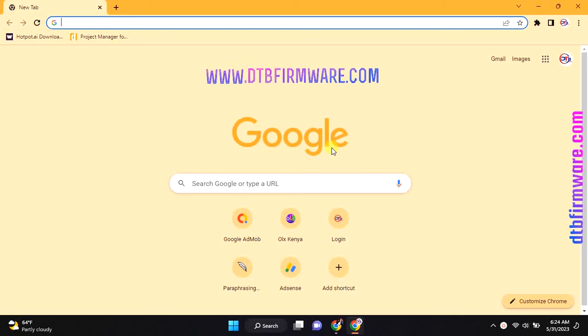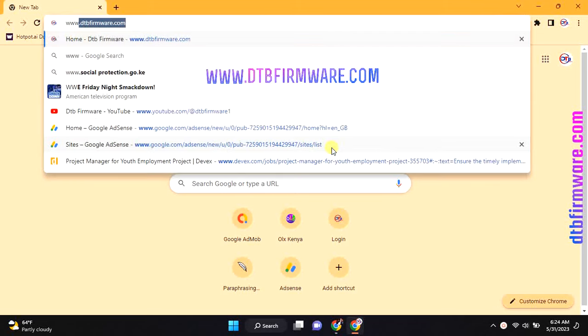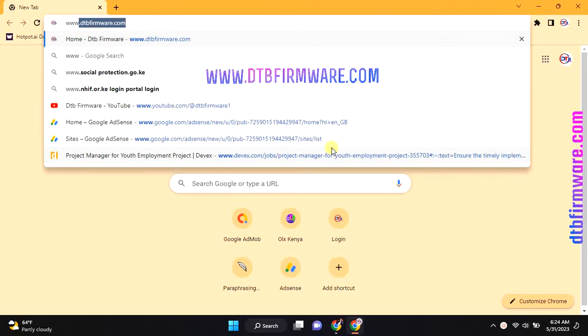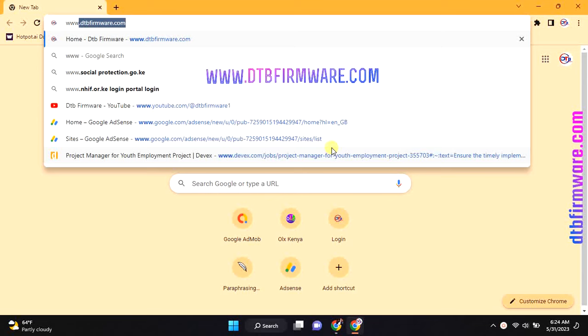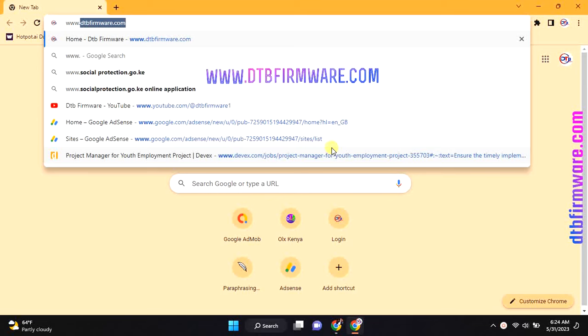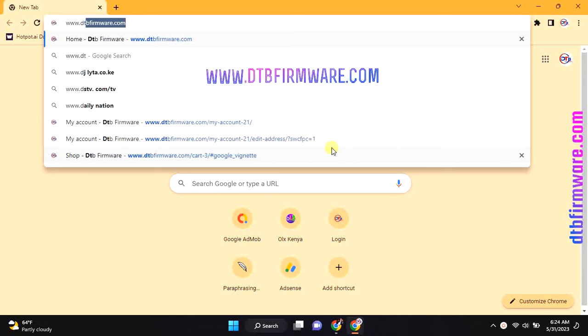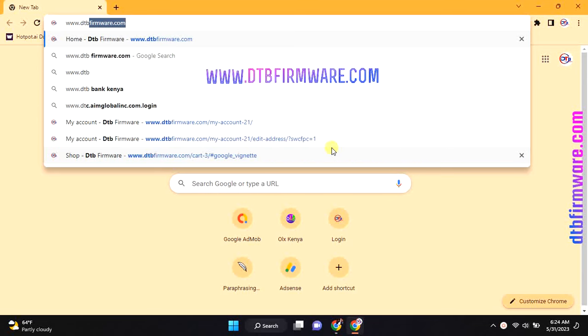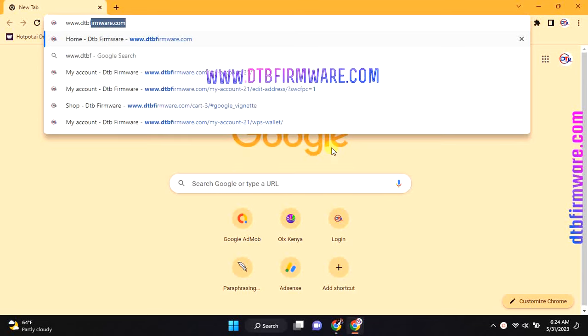To remove locked channels from your free-to-air or digital TV, first you need to download a software called DTB Firmware Unscrambler.